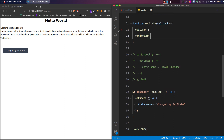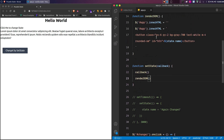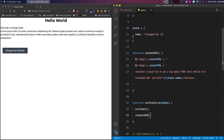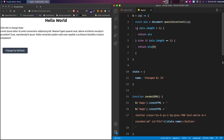This is how you can manage state in vanilla JavaScript. If you like this video, make sure to like it and I'll see you next time.